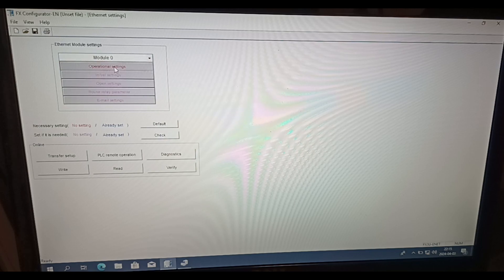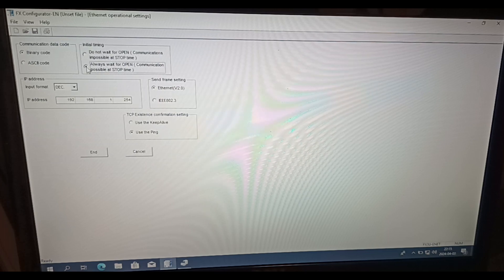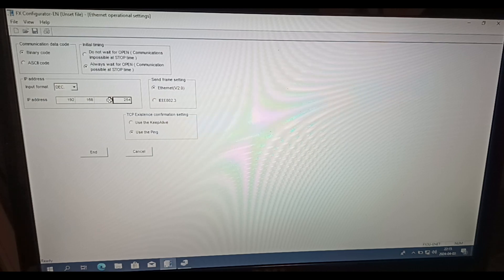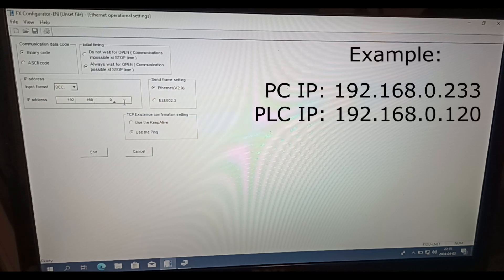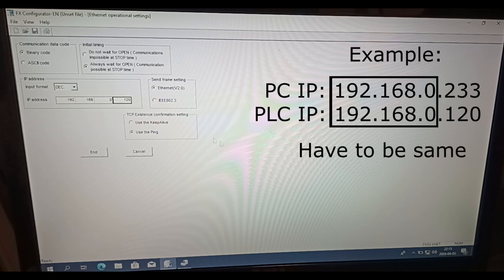Then we click on Operational Settings. Here we need to check the box that says Always Wait for Open. Then we can choose an IP address we want for our PLC. Remember that it has to be in the same subnet range as your computer to make a download.